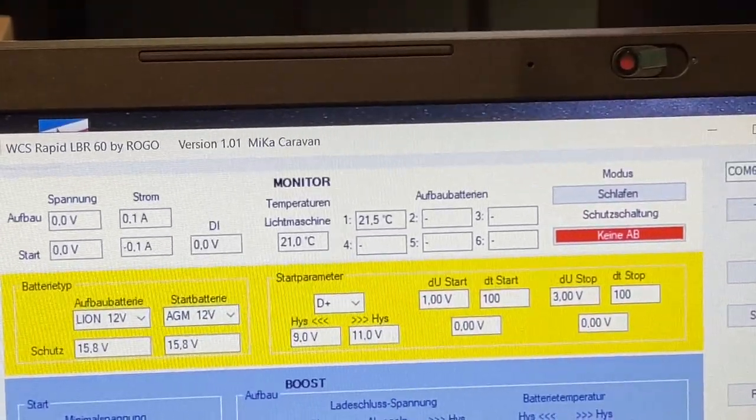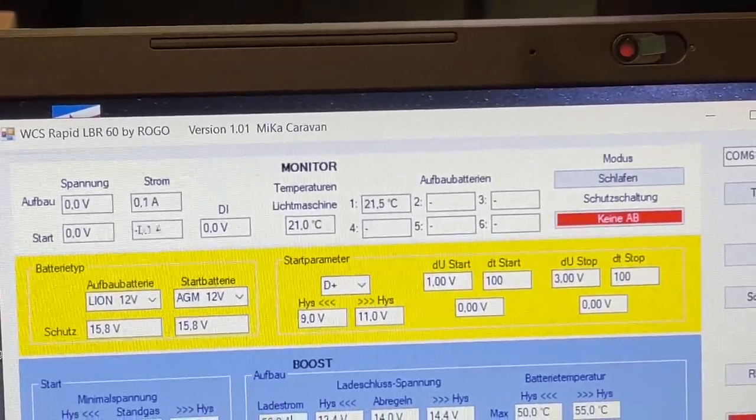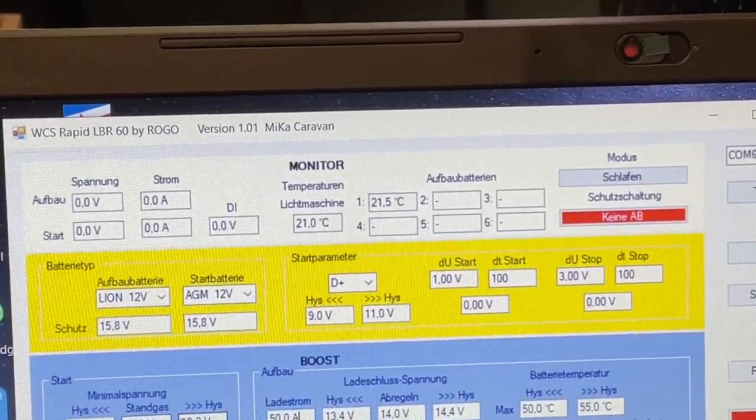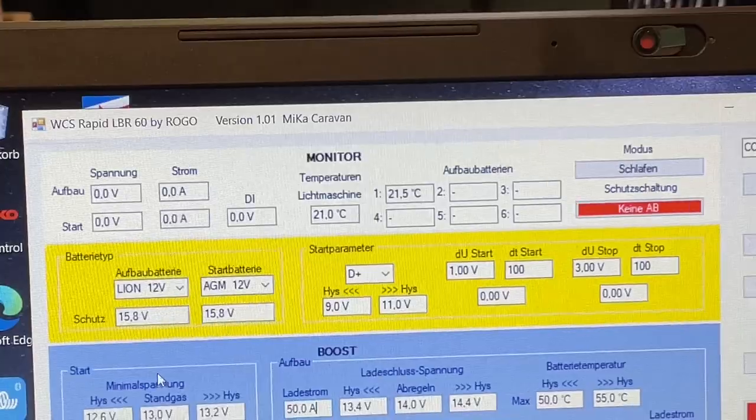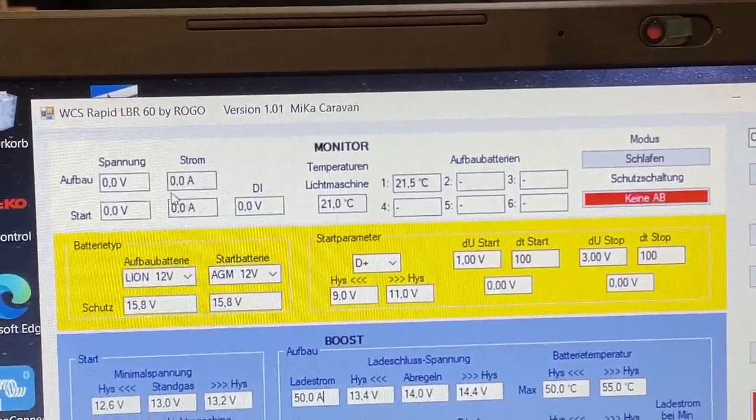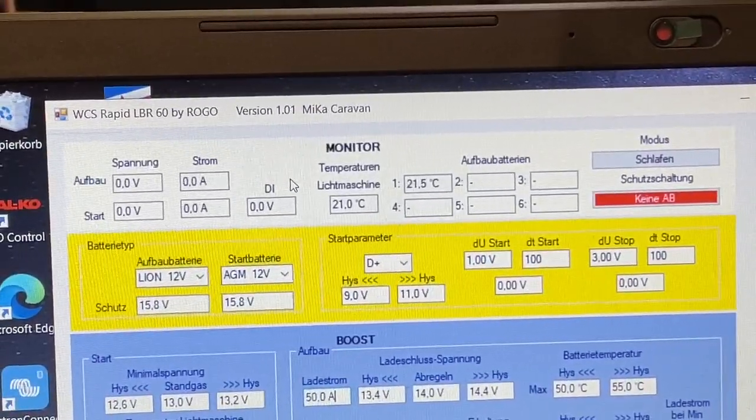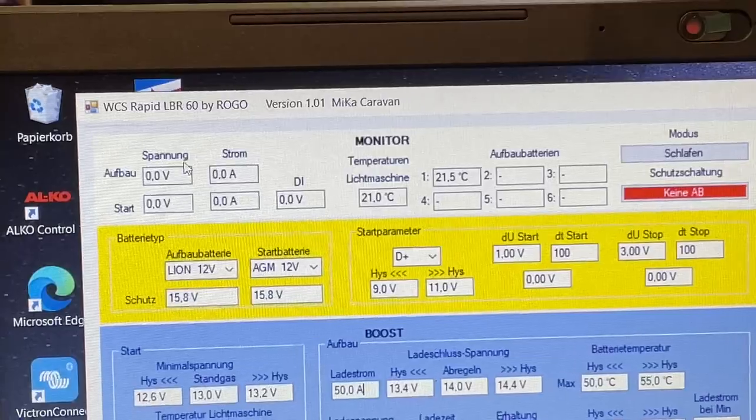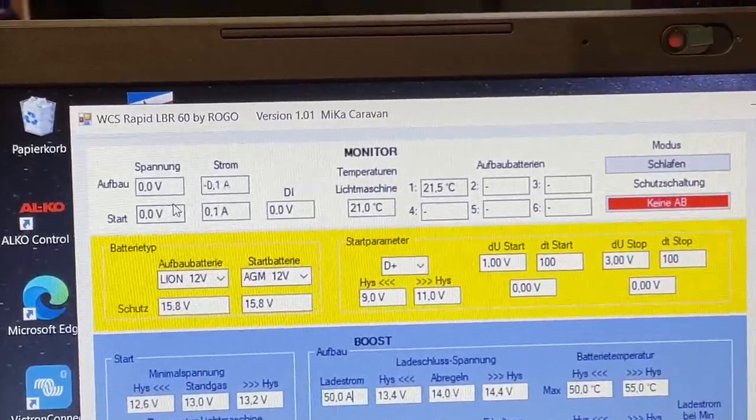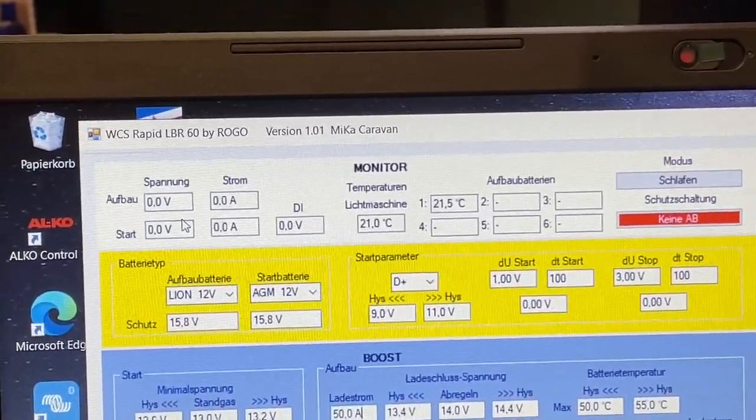Und ganz hier oben haben wir natürlich das Allerwichtigste. Letztlich, das ist unser Monitor, der uns im Endeffekt erst einmal sagt, was jetzt der Zustand ist. Also wir sehen, jetzt haben wir hier natürlich keine Spannung anliegen, weil wir ja keine Messspannung entgelegt haben.